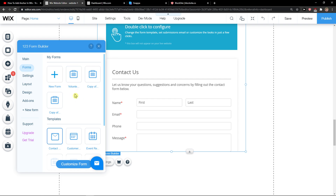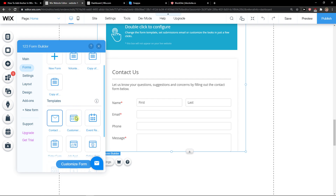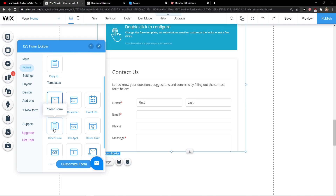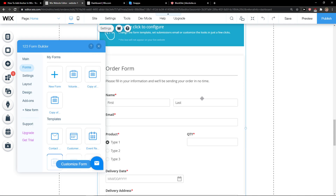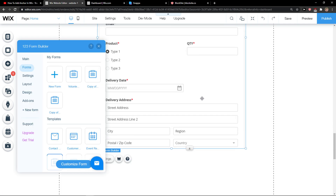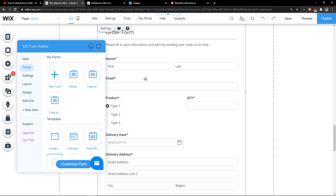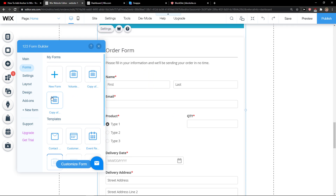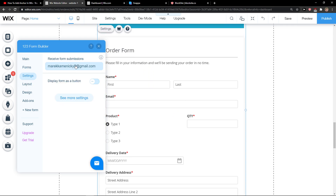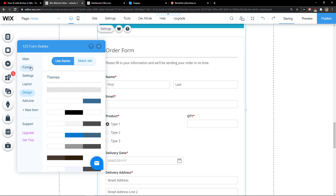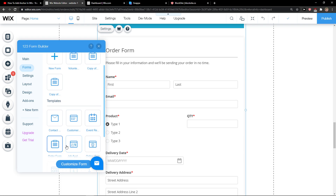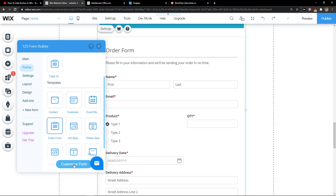Now you have options — you can click 'Forms' and here you're going to see everything, and you're going to see 'Order Form'. So again, you just edit it: settings, receive form submissions, layout — you can change the layout here, or design.